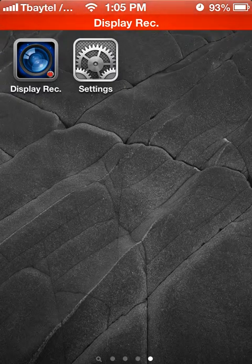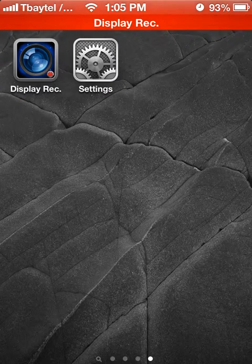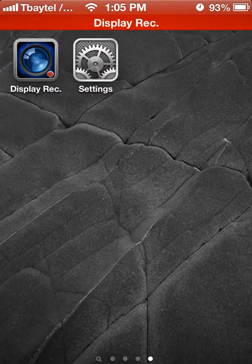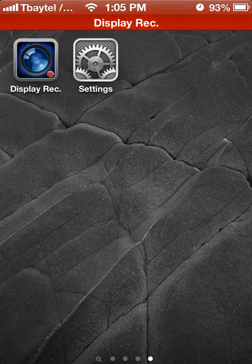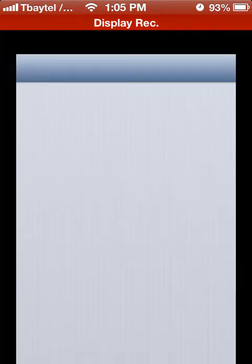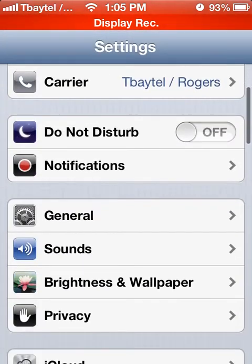But at a bare minimum, set your auto lock to the minimum setting of 1 minute. So just to show you where that is, you go into your Settings, as you can see on the screen here, go into the section General.